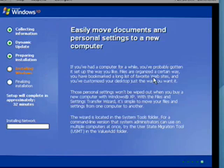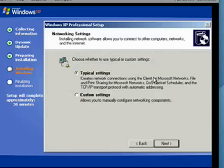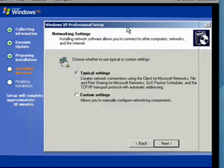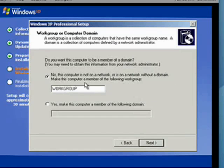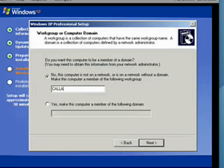Now Windows will go on for a while and do some more installation. Windows gets to network settings — unless you have some custom settings you want to use, you're best served to just click Next. Now if you have a network in your home, as I do, type in the name of your workgroup. If you have a domain, use the domain. Most of you will probably have a workgroup. Then click Next.